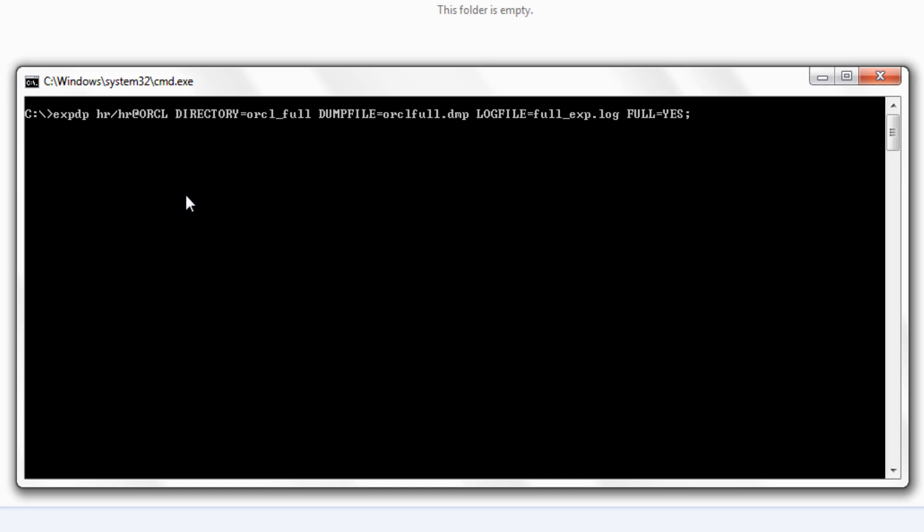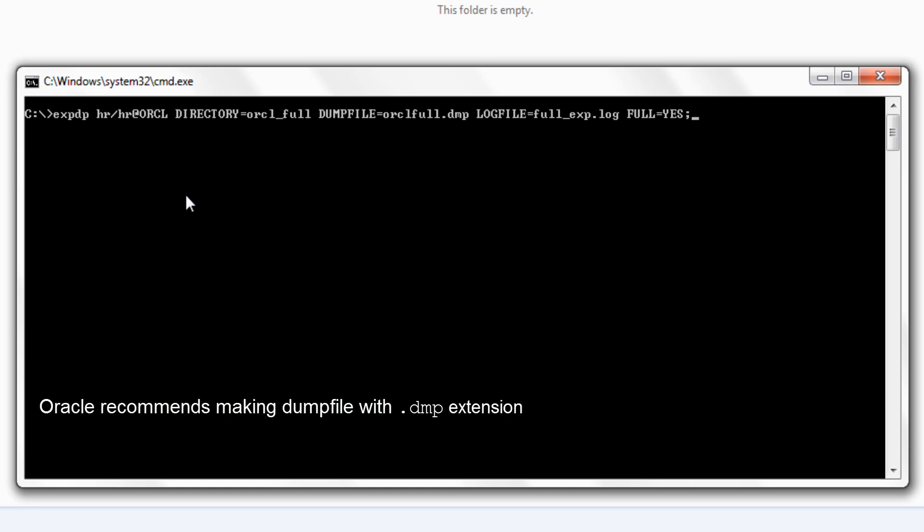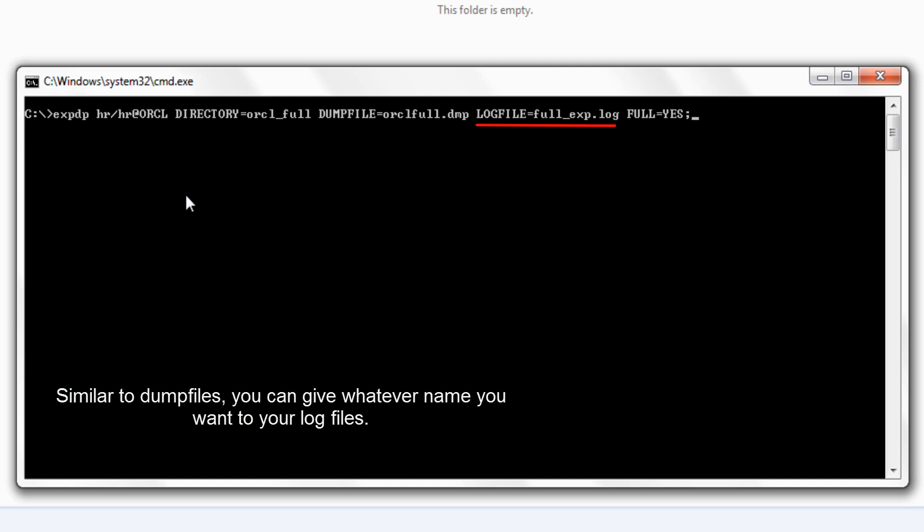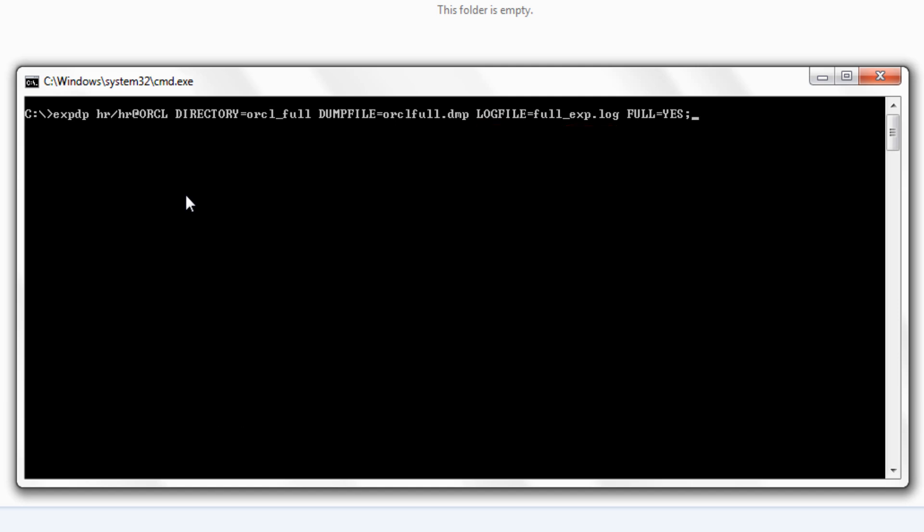You can supply multiple files name here separated by comma. .dmp is the default extension for dump file. If no extension is given then expdp export utility will use this default extension. Though you can specify whatever extension you want but it's always advisable to use the oracle recommended extension. And then we have log file parameter. Using log file parameter expdp export utility will generate a human readable log file for you which are very helpful in tracking the status of your export.